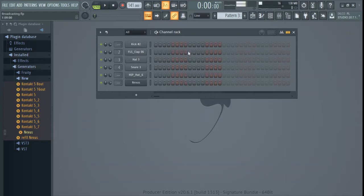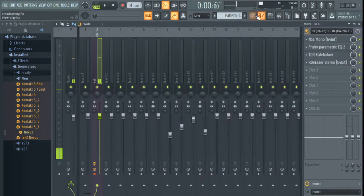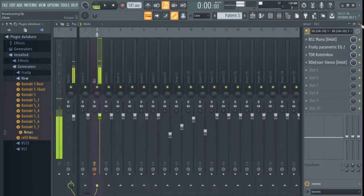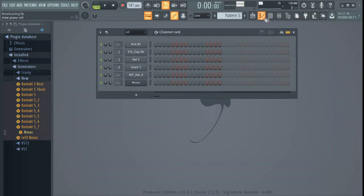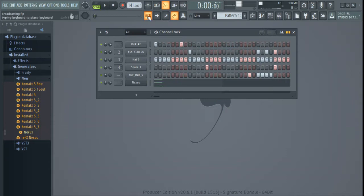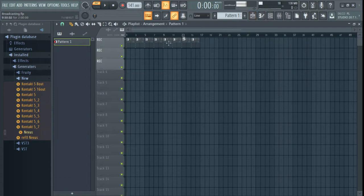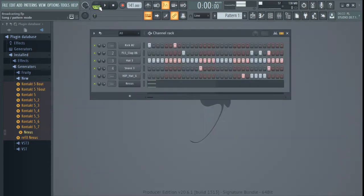Before we do that, you need to understand something very important, which is the channel rig. Don't forget we have already spoken about the mixer, the playlist, and the arranger on your left-hand side. Now we're going to talk about the channel rig, which has a step sequencer on it. When you want to play the playlist, you choose song mode; when you want to play the contents of the channel rig, you choose pat.